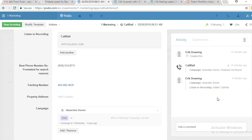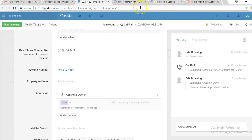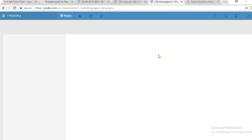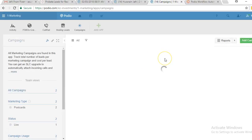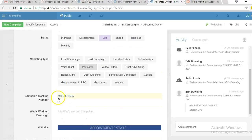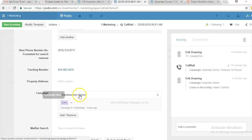The fourth thing it does is: as soon as the tracking number is pushed out — which Podio does automatically — it checks if that number has been assigned to any campaign. If it has, it simply attaches that campaign to the lead. Going back to the absentee owner campaign, we've assigned it the number 404-982-4635. Back in the CallRail app, you can see this is the same tracking number the person called on, which is why the campaign is attached automatically.